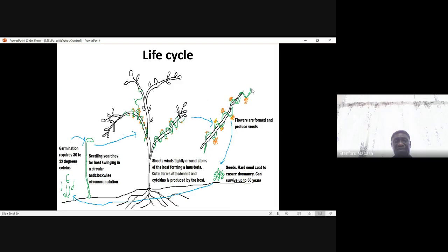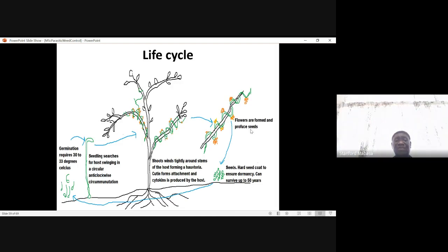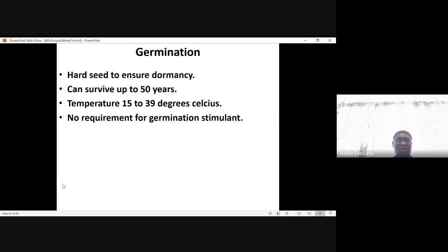After some time it may produce flowers, which then produce seeds. These seeds are very hard and this can cause dormancy — the seeds may survive up to 50 years. Then these seeds will again start the life cycle by germinating if the conditions are there. The germination process requires temperatures from 15 to 39 degrees Celsius; the seeds can be dormant and survive up to 50 years. No germination stimulant is required for this process.